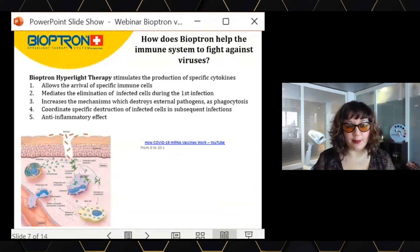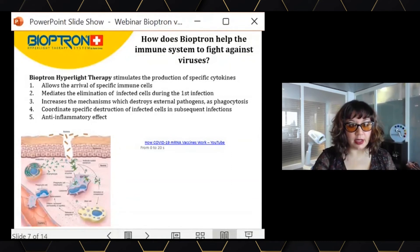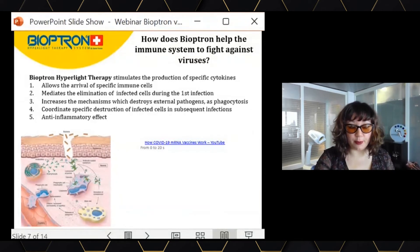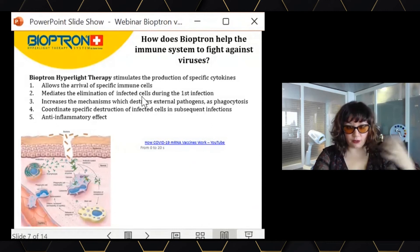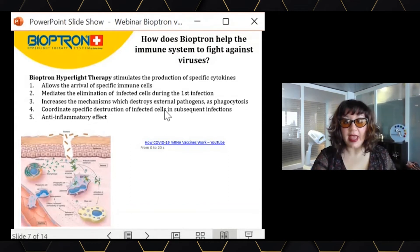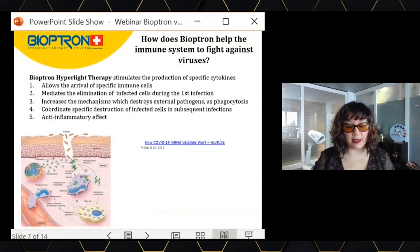To summarize: Bioptron can help your immune system fight against viruses and stop viral infection at different stages. When the virus enters your body, Bioptron allows the arrival of specific immune cells to the infection site. Thanks to cytokines, it helps eliminate infected cells, avoiding the spread of new viruses. It increases the cellular mechanisms that destroy external pathogens. And it helps coordinate interactions between immune system cells to fight the virus if we are infected a second time — which is the principle of vaccines.